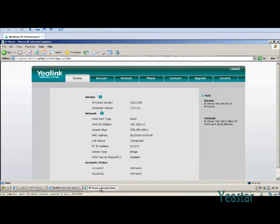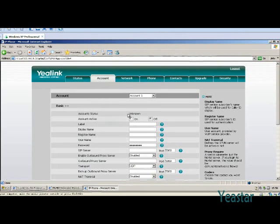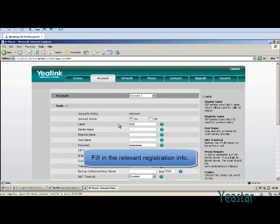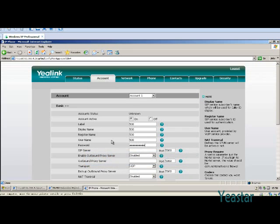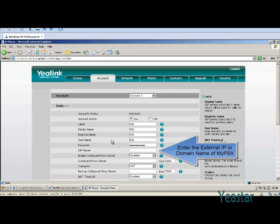At last, register the remote extension. It is similar to registering an extension on the internal network. The only difference is that the SIP server is the external IP address or domain name of MyPBX instead of its internal IP. The rest of the settings are the same.